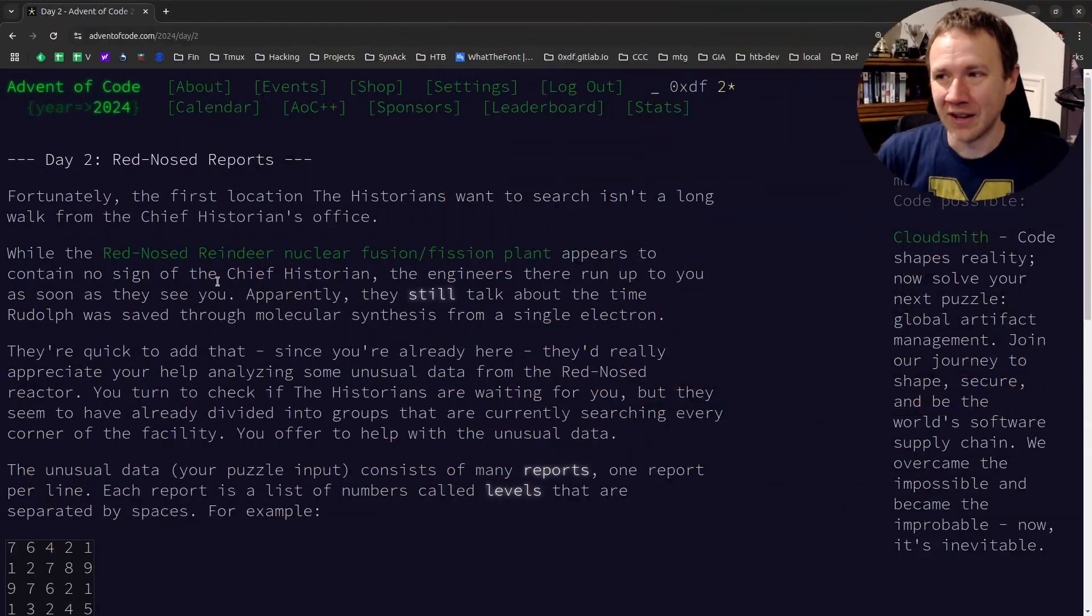Advent of Code, 2024, day two. Red-nosed reports. This is OXDF. Let's take a look.